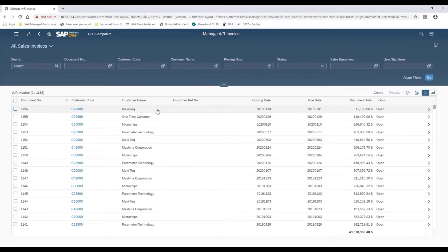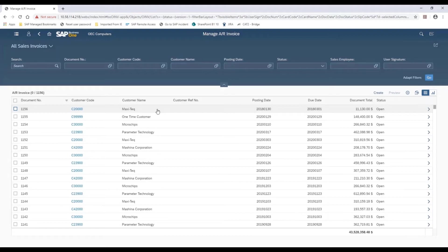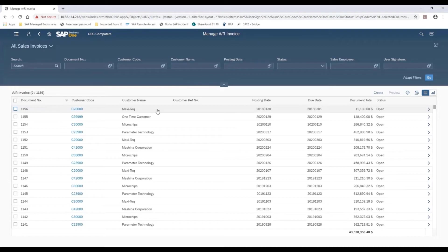And every document and every master data screen in the system will eventually be additionally accessible via this list view concept. That is in addition to the normal point of access of just opening up the document or the master data screens in the normal way.